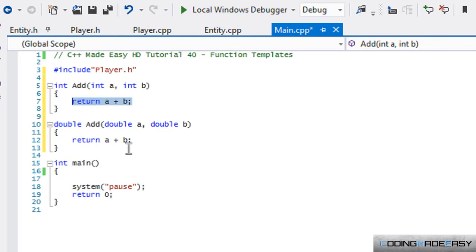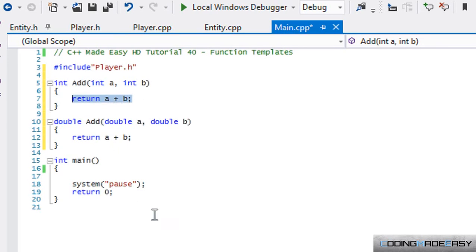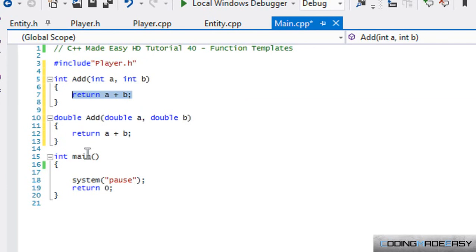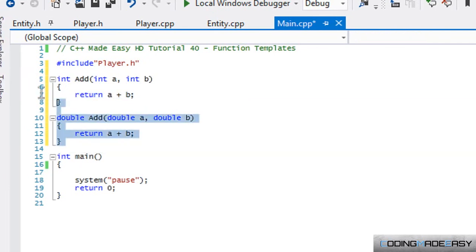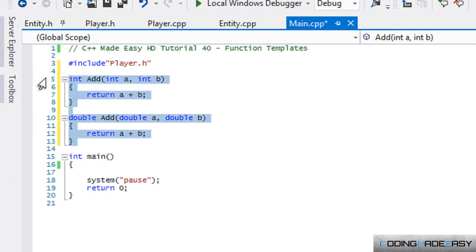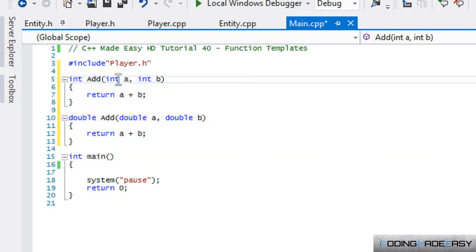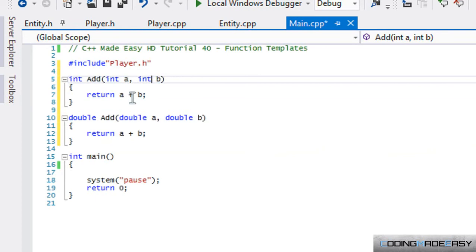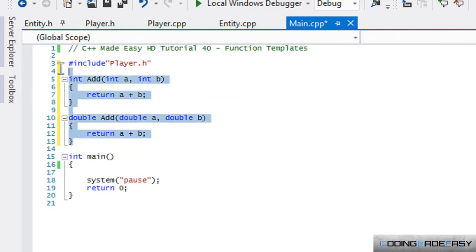So what if we could create something in order to return the value based on what we input? For example, if we put an int in the parameters, then it would return an integer value. If we put a double in there, then it would return a double. Well, we can with templates.